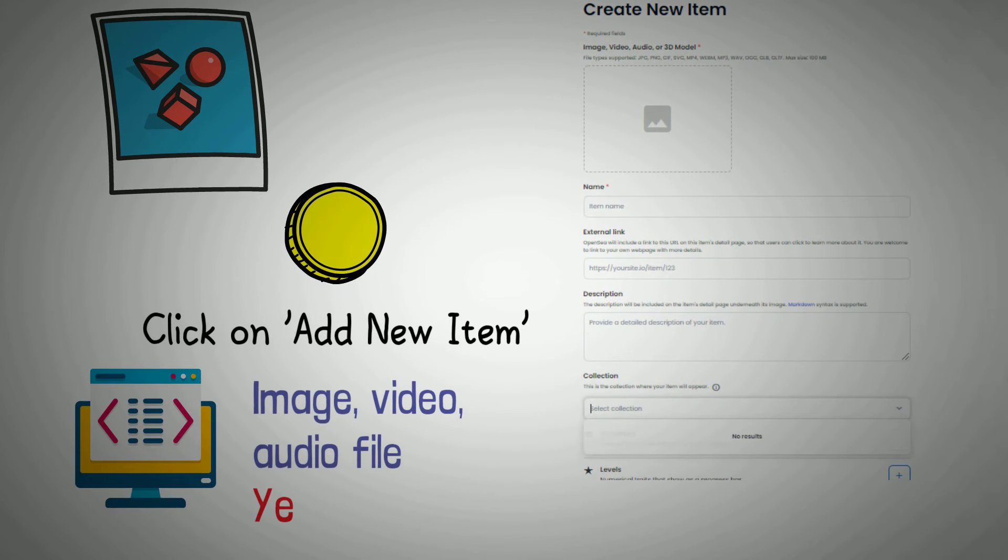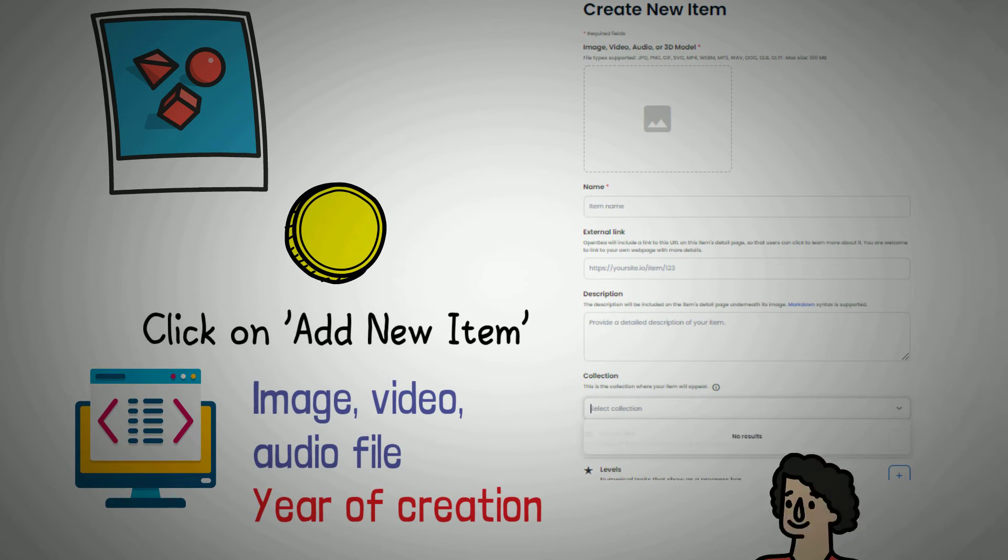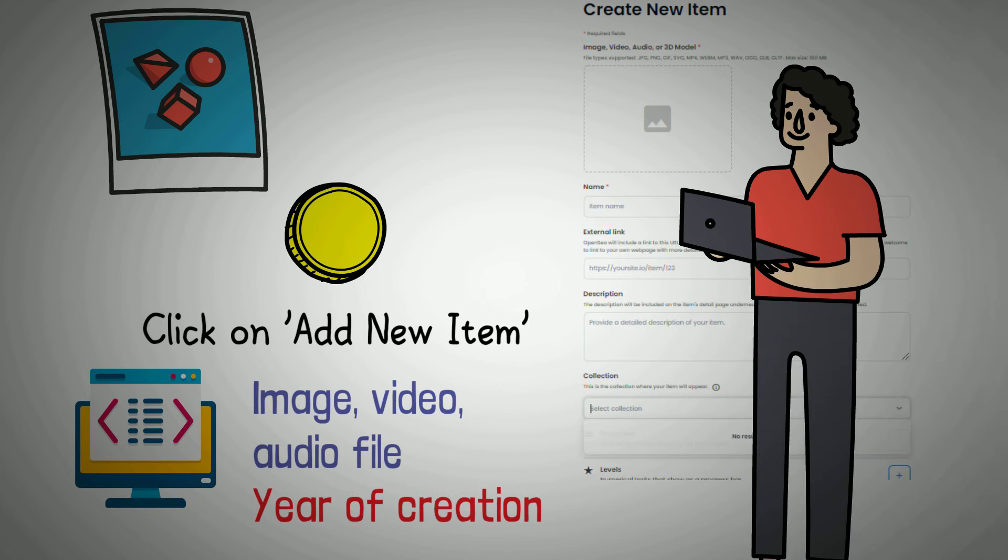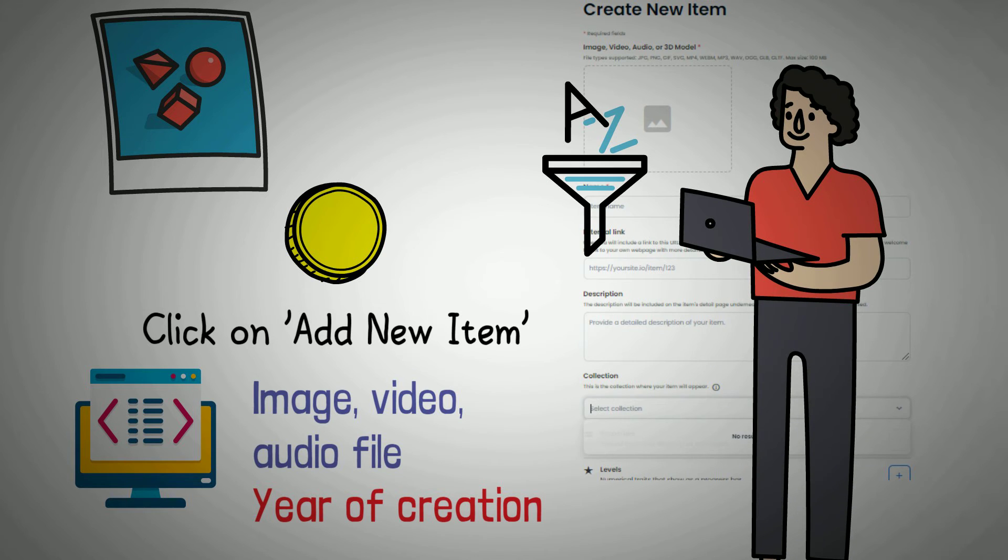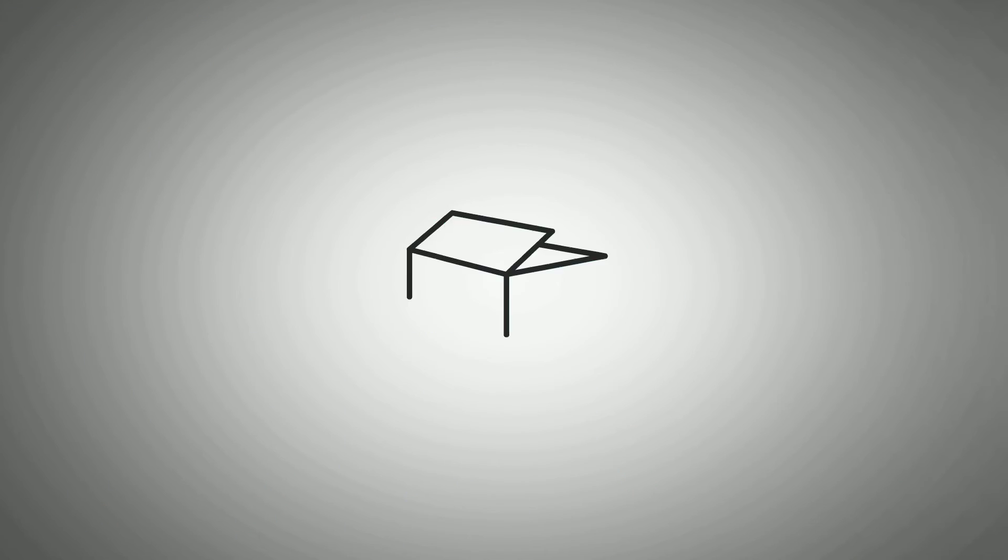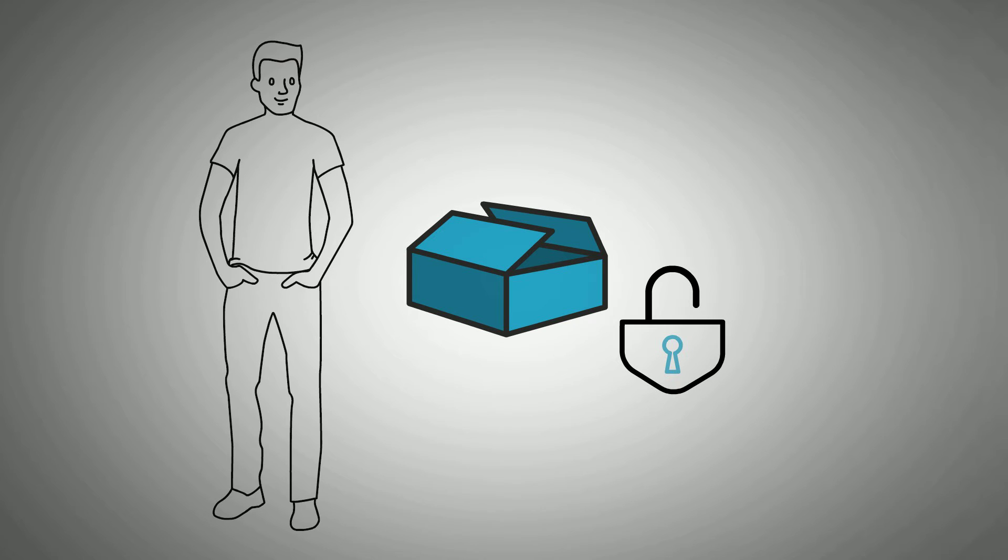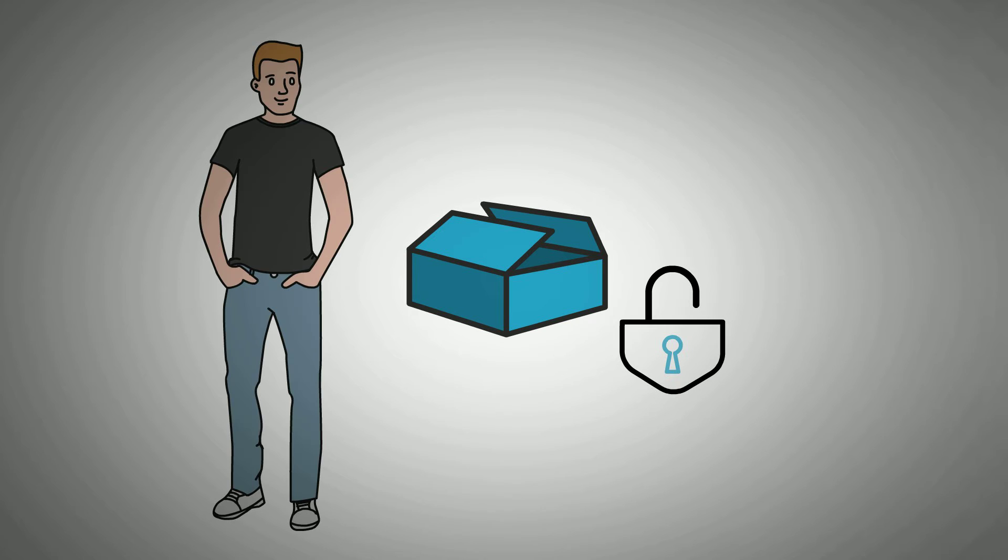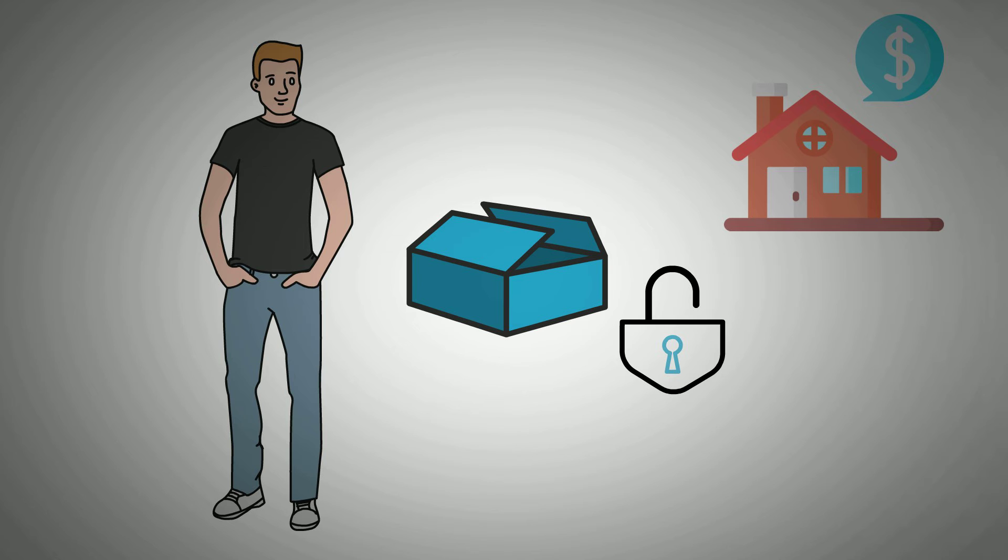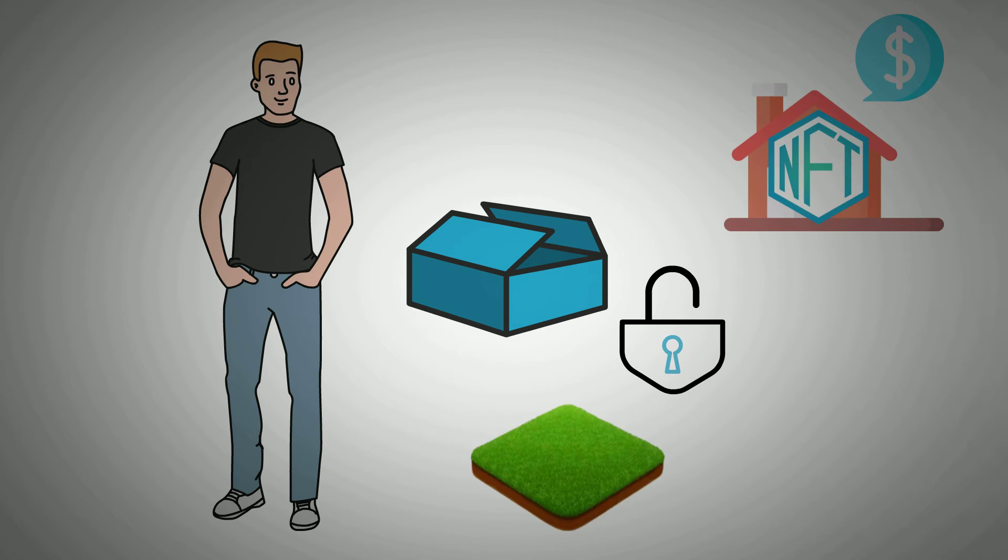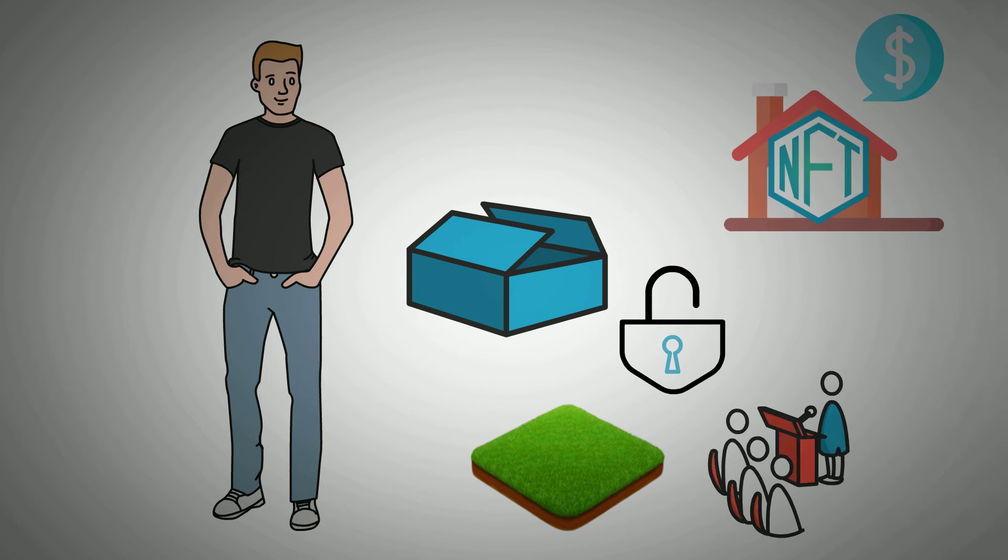You can also add properties, like the year the NFT was created, to help potential buyers filter NFTs in your collection. You can also add unlockable items that are only accessible to the owner of the NFT. For example, you can include a way to redeem real-world assets linked to the NFT in question, such as a physical representation of the piece or admission to an event.